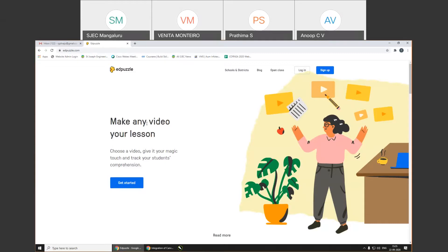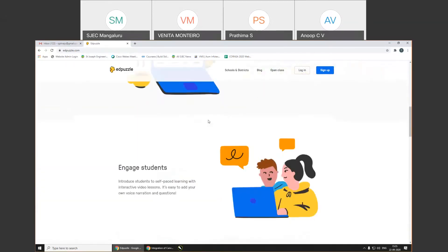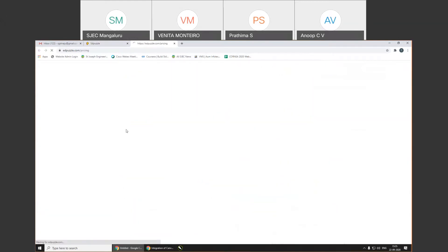What happens is we will be able to see how many students are watching a particular video, whether they have watched it completely or whether they are skipping any part of it, or how many times each portion of the video has been watched. We'll also be able to give some questions in between — it can be a multiple choice question or an open-ended question. Right now there are two question options available. The version we are going to use will be the free version.